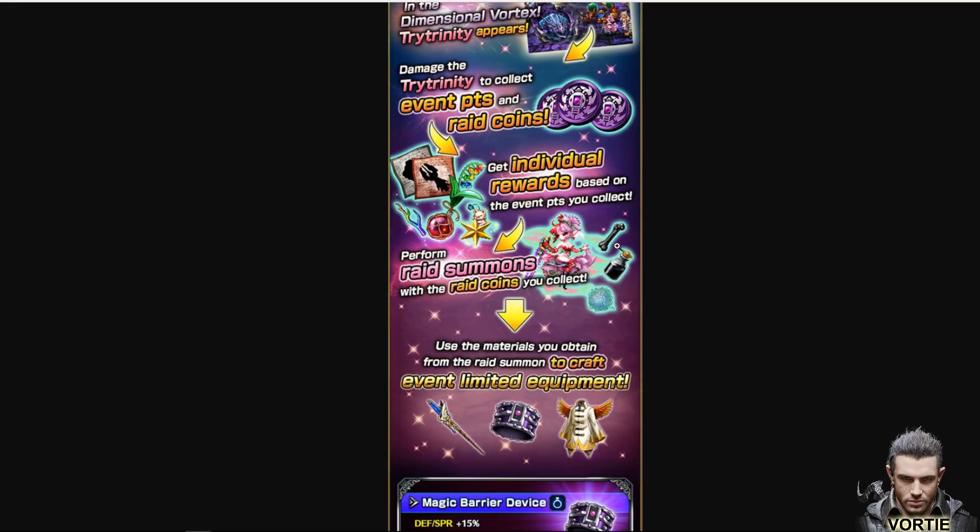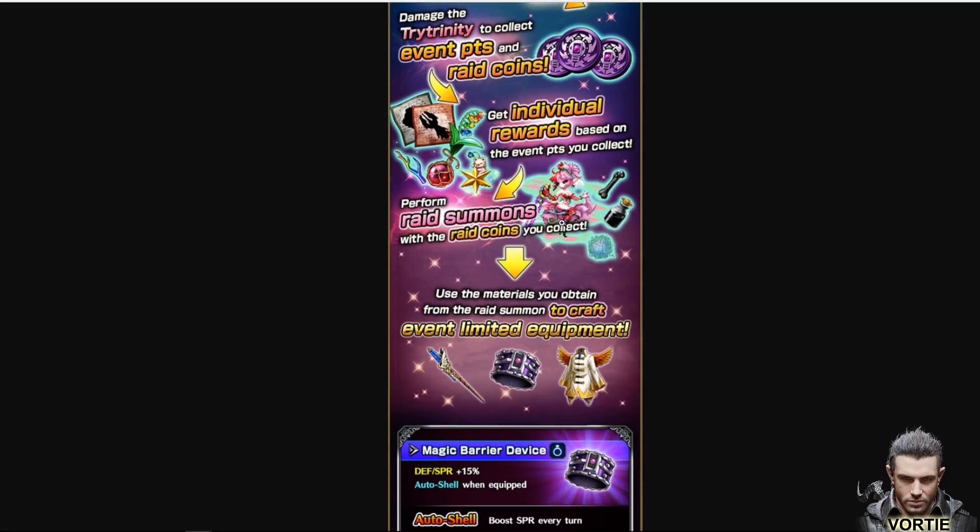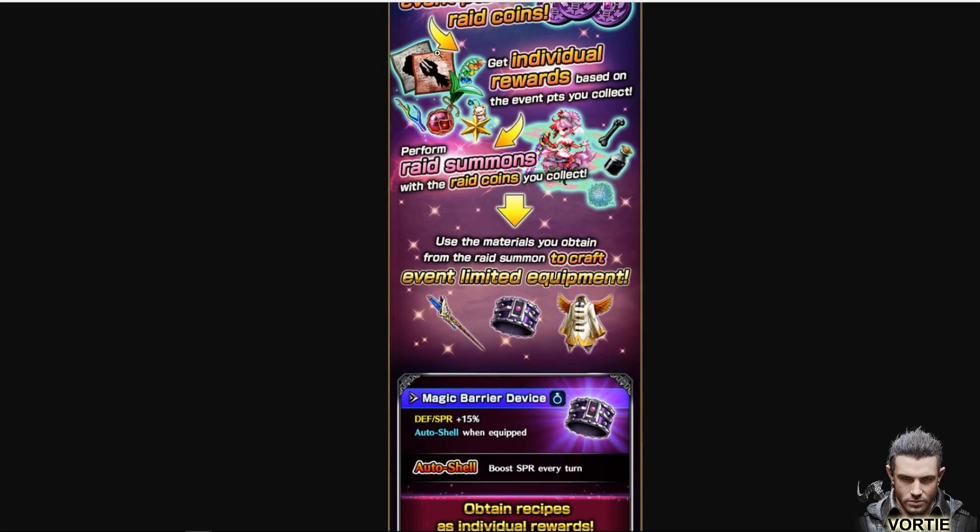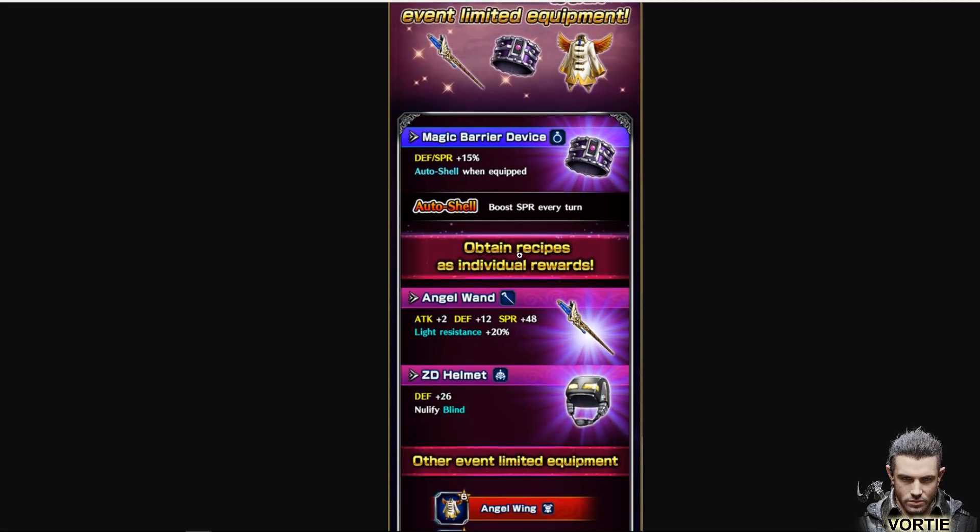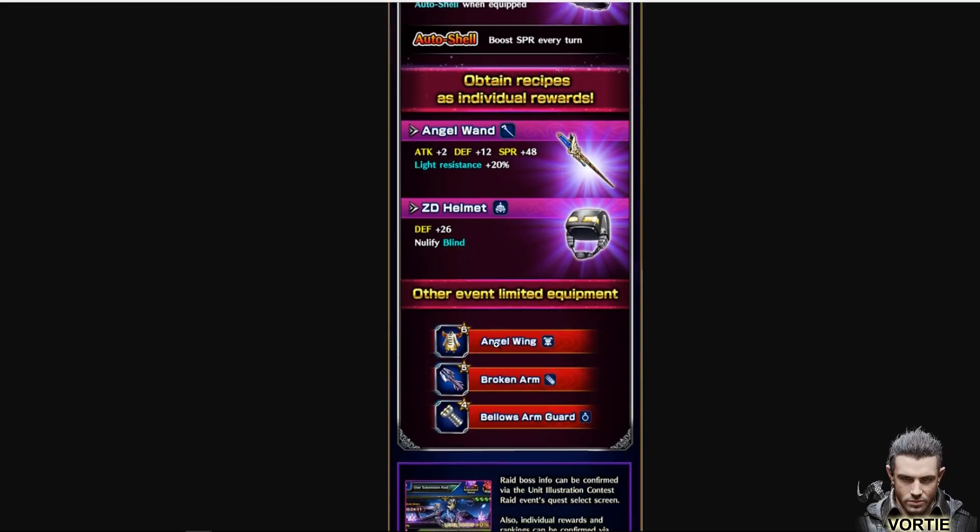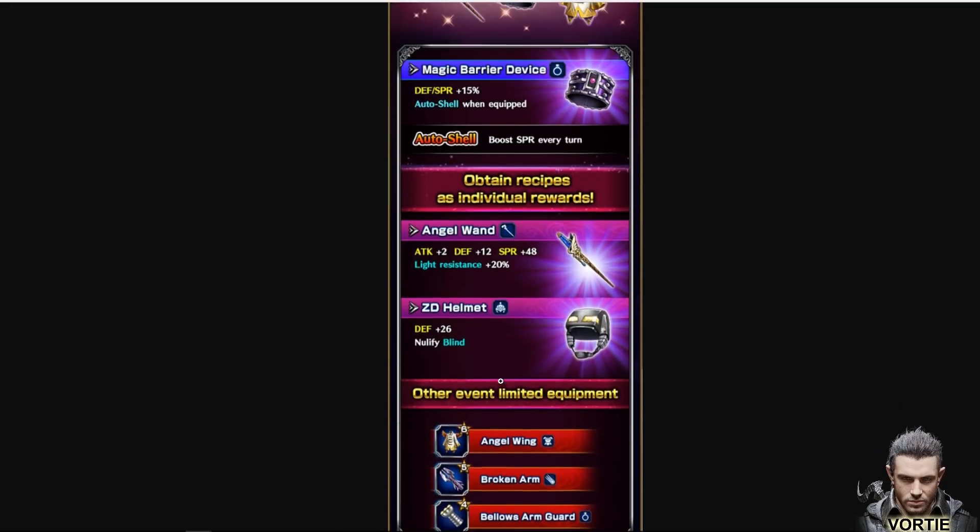We'll be able to summon for crafting materials to make the items we get as well as for units which are actually pretty good. If you haven't seen the video about the units you can definitely take a look at it in my channel. I covered all of them individually. So you can use the materials you get from your coins and then you can craft these limited items. You got the staff, the angel wand, the magic something here.